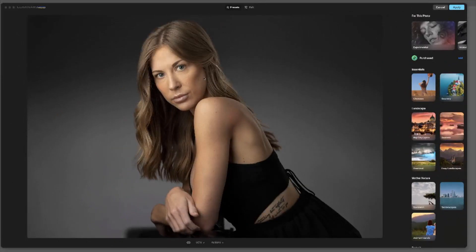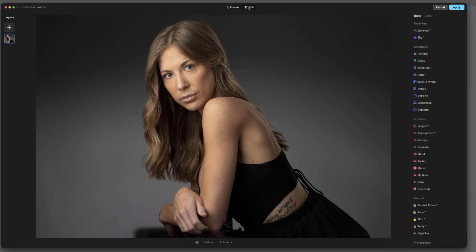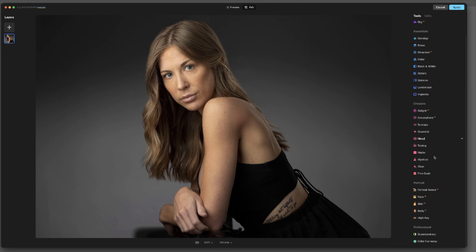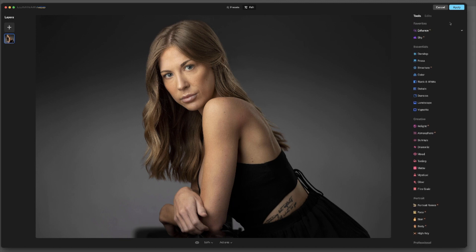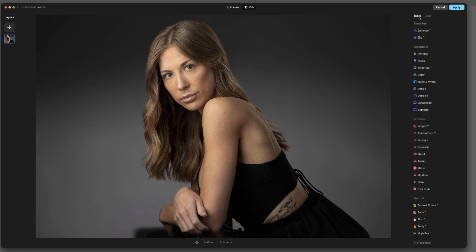All right, so here in Neo we have all the templates and presets over here that we can use, but we're going to be a little more specific about it today. We're going to go into Edit. You've got all your tools over here on the right, and then we've got Edits, which is a list of the things we've done. We'll take a look at that in a second.